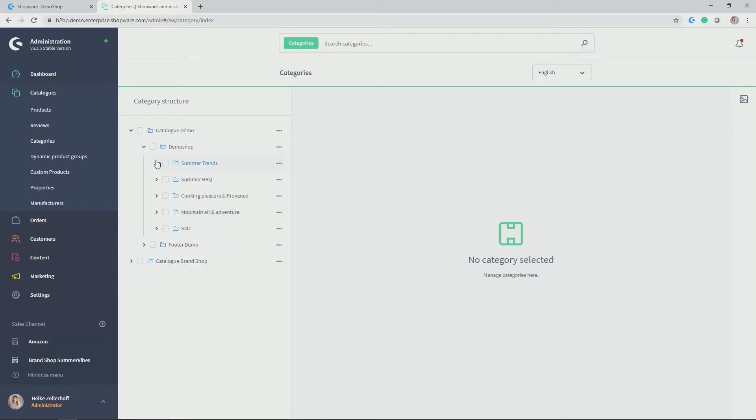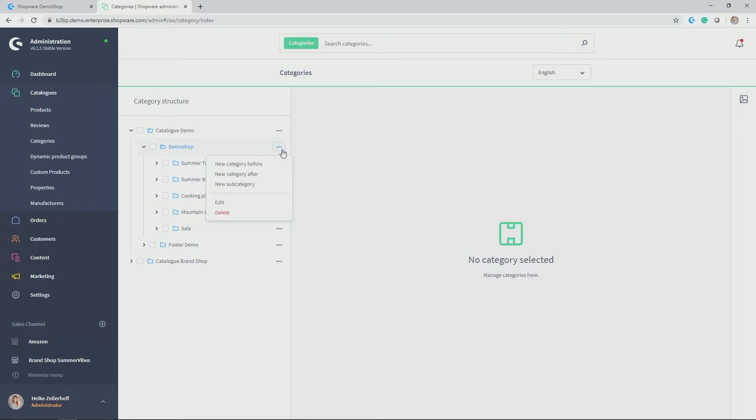So as I said, I wanted to add a test category here at the very first space, at the very first top. So you can simply click on the three buttons here. And there you get the options, new category before, new category after or new subcategory.